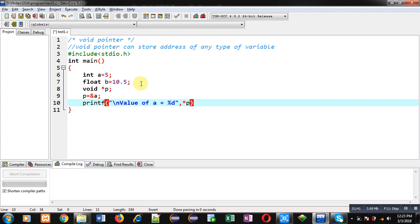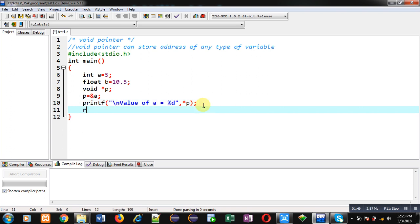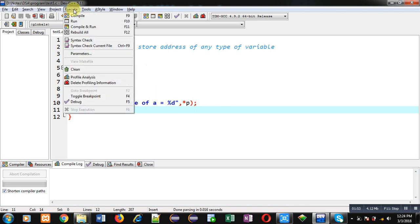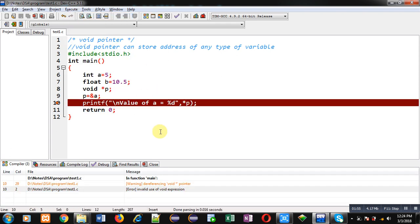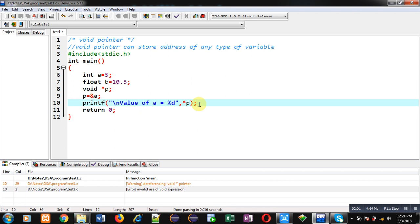Now I am trying to dereference it using a printf statement with asterisk p — the asterisk sign is for dereferencing — so I can print the value of 'a' on the console. But when I compile this code, it shows an error: 'invalid use of void expression'. The void pointer contains the base address of 'a' but it doesn't know how many bytes to dereference.